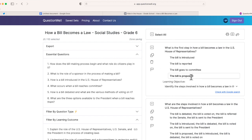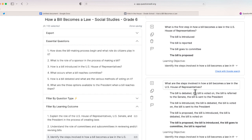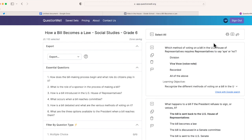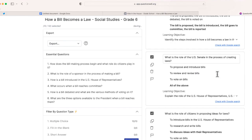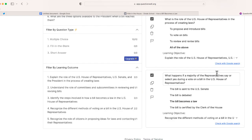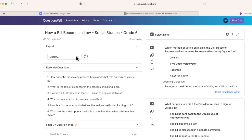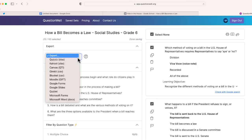You'll notice that the answer is going to be bolded. There's also an option to check the answer with a Google search. If these look good, I'm going to choose this option and select all 10 of those questions that were generated. Then I'm going to go over here to where it says export.